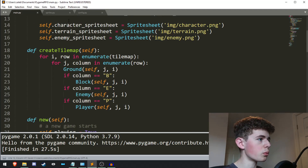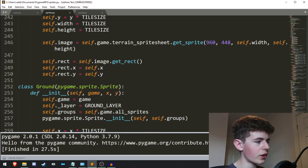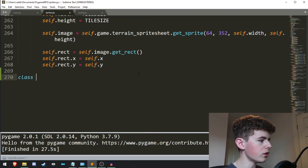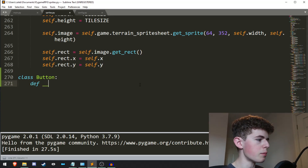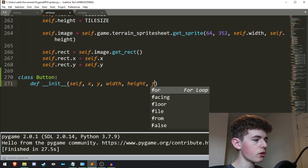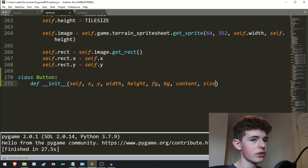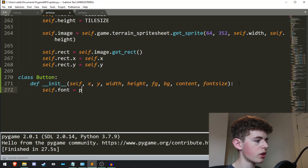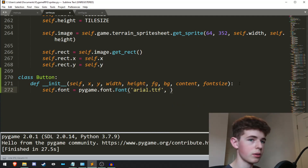Now that we've got that, we'll go into the sprites.py file and start creating a button. I'm going to skip to the bottom of the file and create a new class called Button. It doesn't actually need to inherit from a Pygame sprite — it'll just be its own class. We'll need an init method with parameters: self, x, y, width, height, a foreground color, a background color, the content which is going to be the text, and the font size.